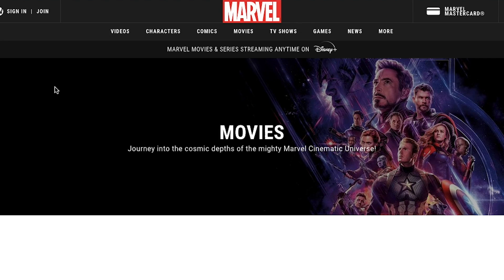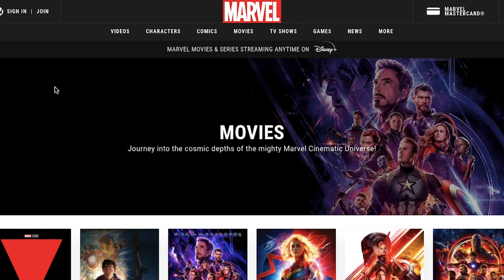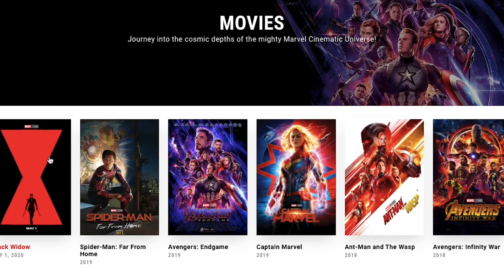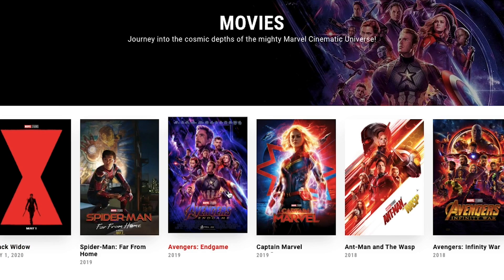For the first option — going to the producer's website and downloading the movies from there — I'm going to use Marvel's website as an example. All you need to do is go to marvel.com/movies and there you can buy all the movies you need to get the right clips for your videos.